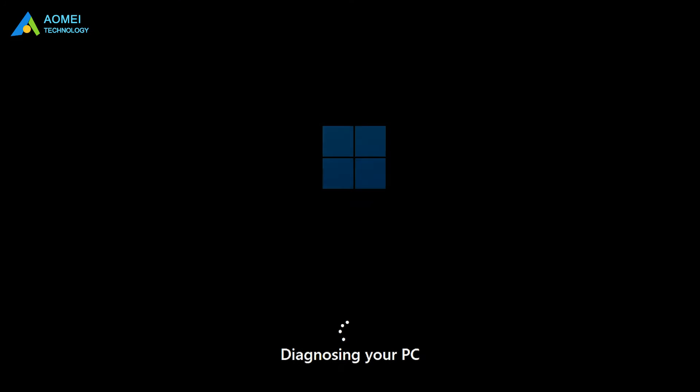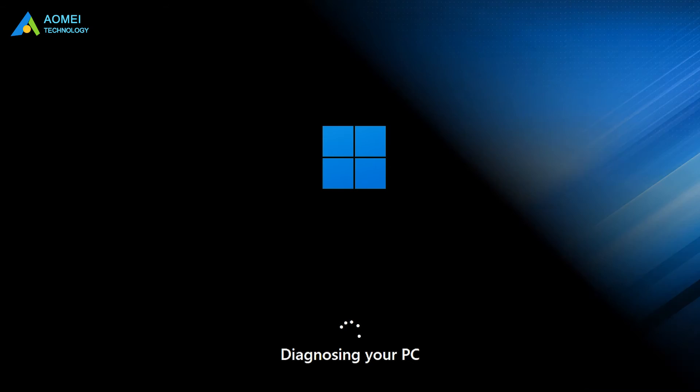And then it will start to repair the computer automatically. After the repair is over, restart to see if Windows 11 can boot normally.